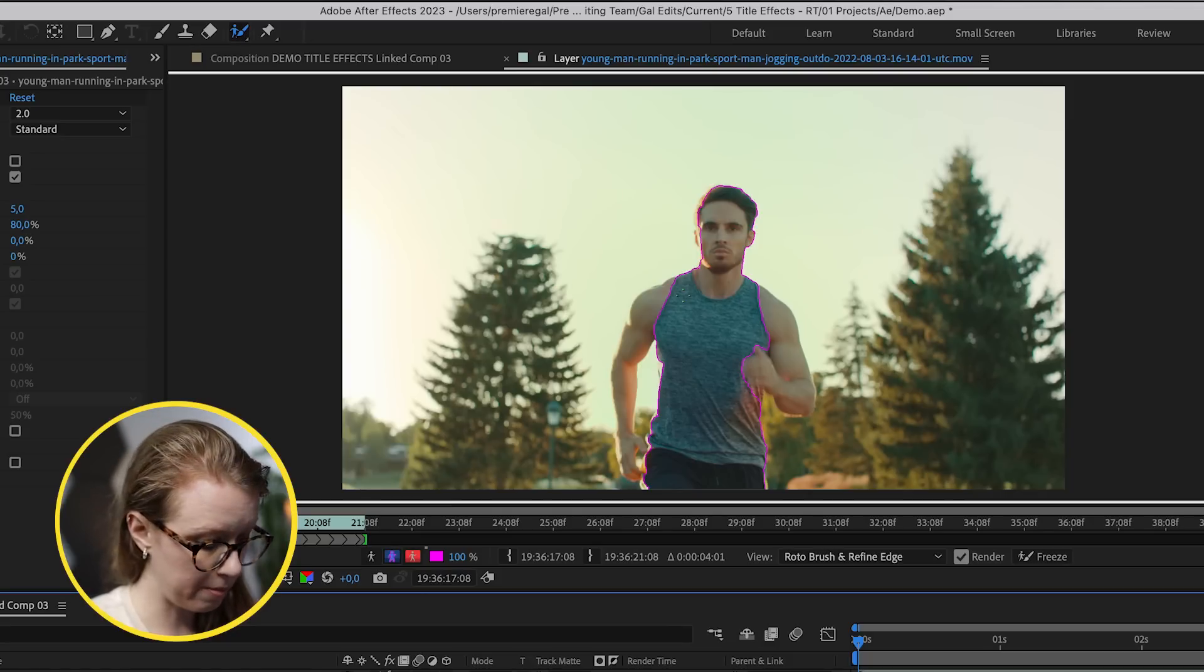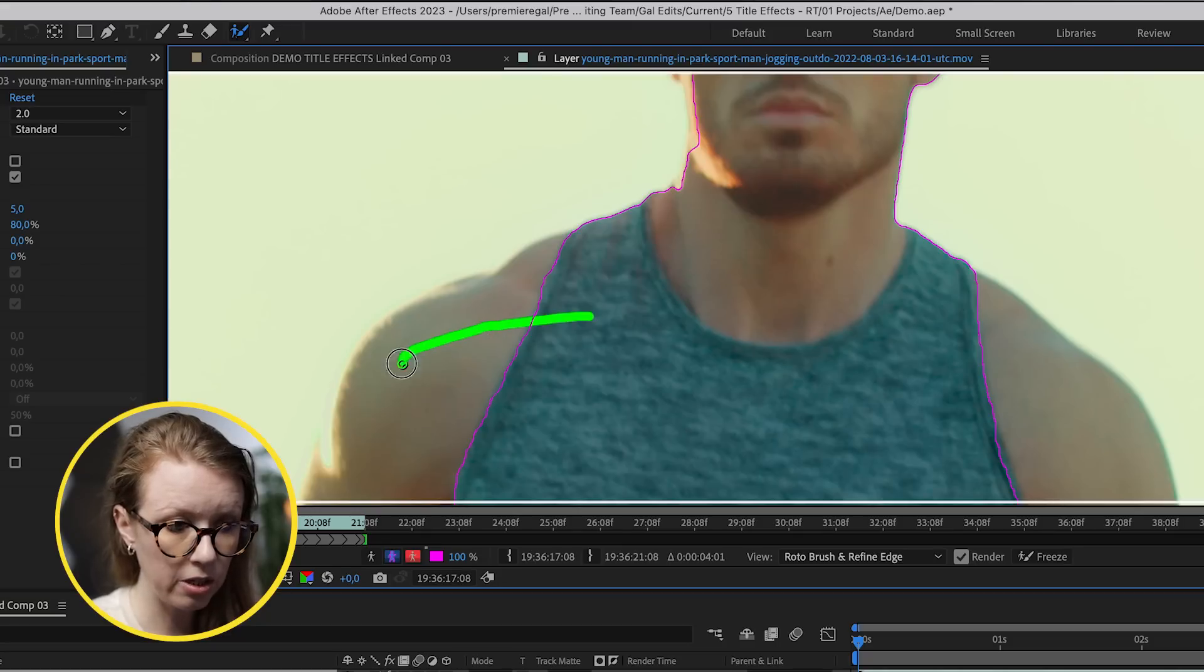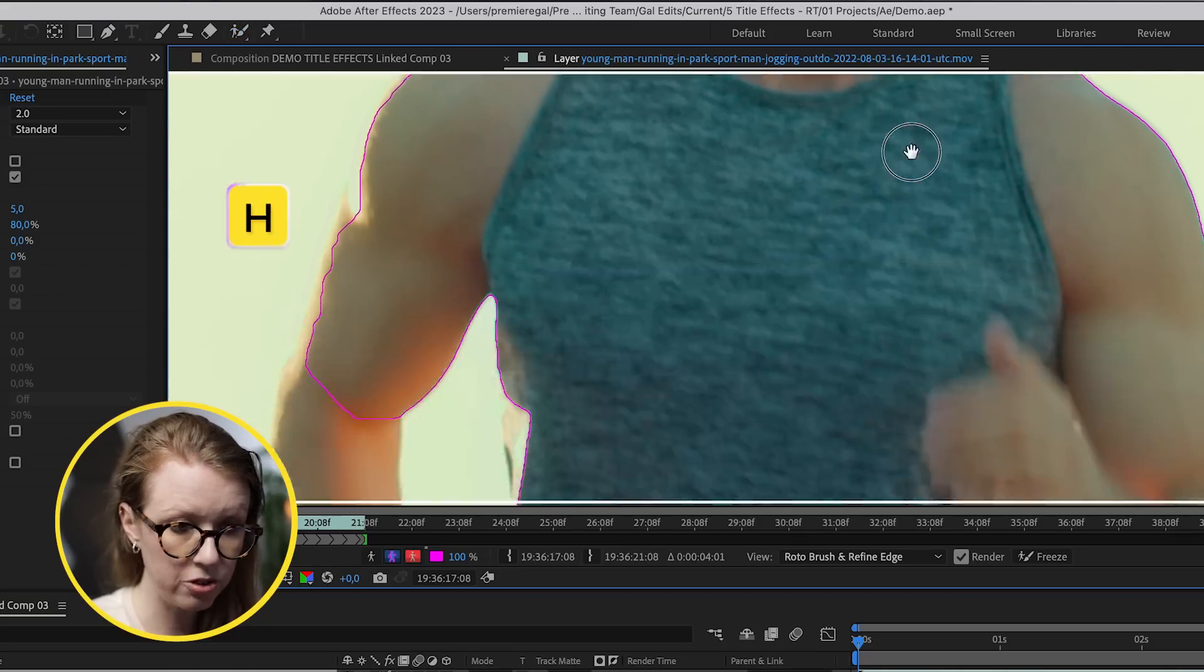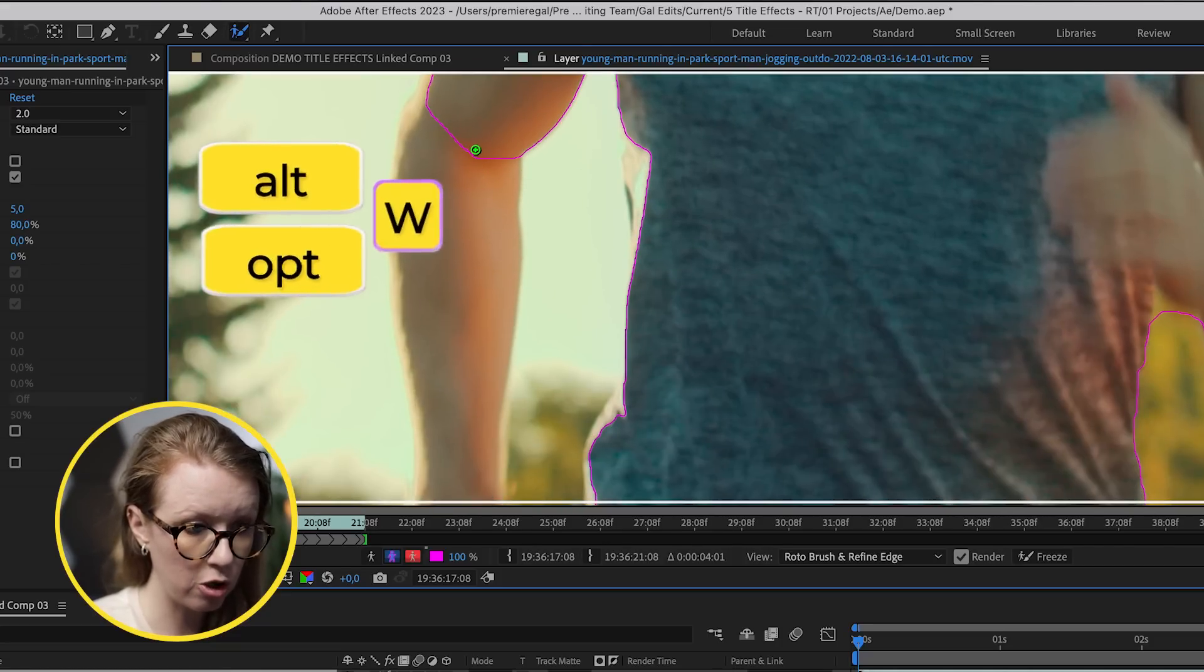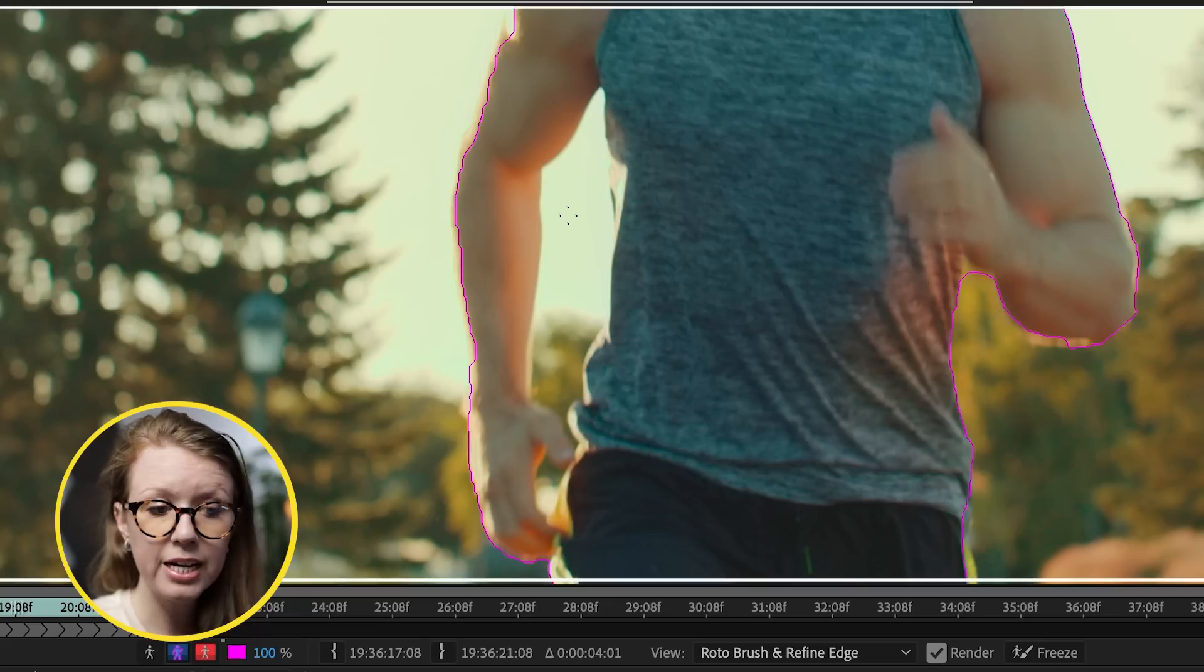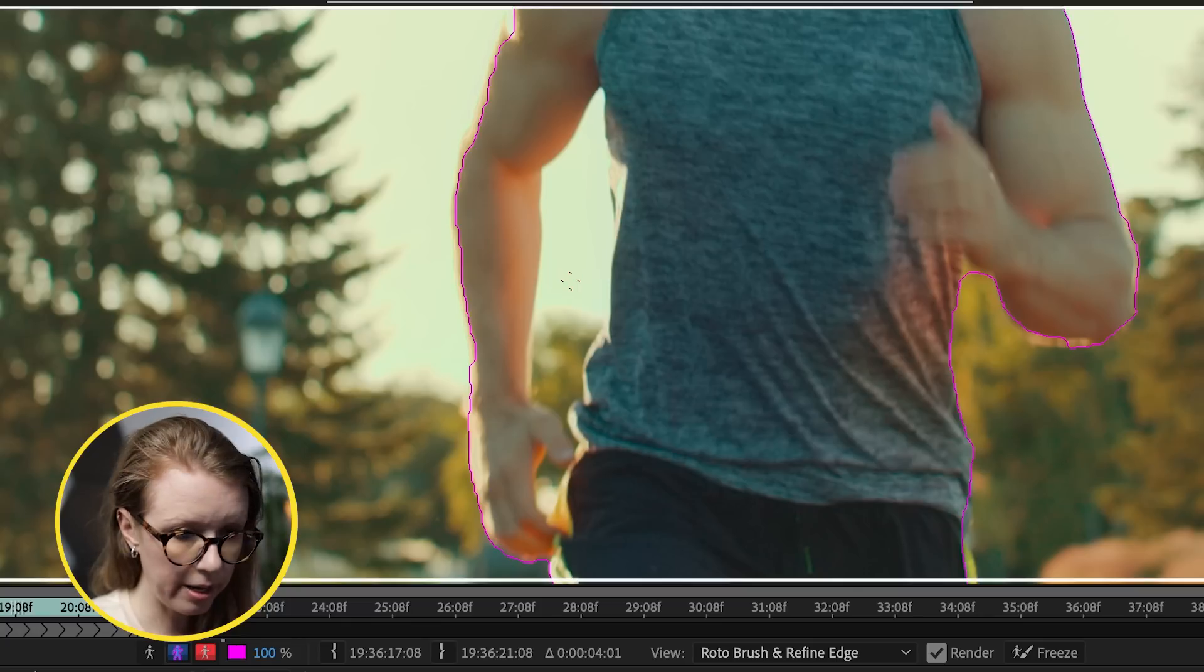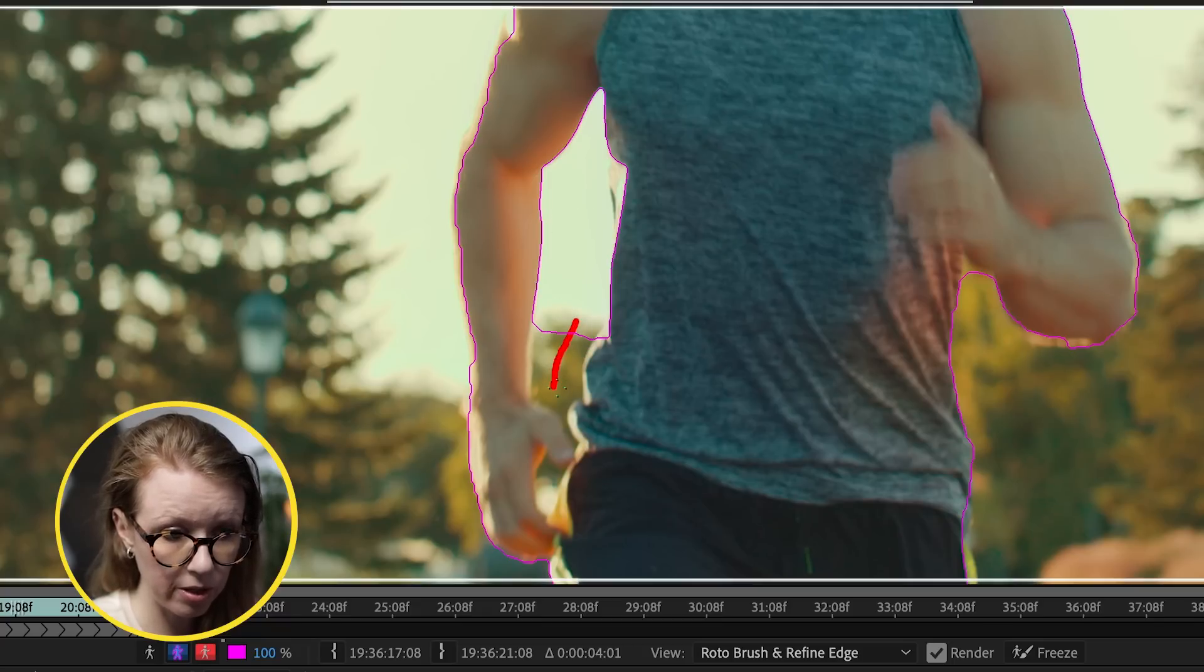We can actually zoom in by pressing Command Plus and we can select the parts that we want to roto. You can press H to go to a different spot and then press Option W to go back to the rotobrush tool. If you need to remove sections, for example, this area inside of his arm here, press Option and this will create a red line that we want to remove this area from the roto. A few moments later.